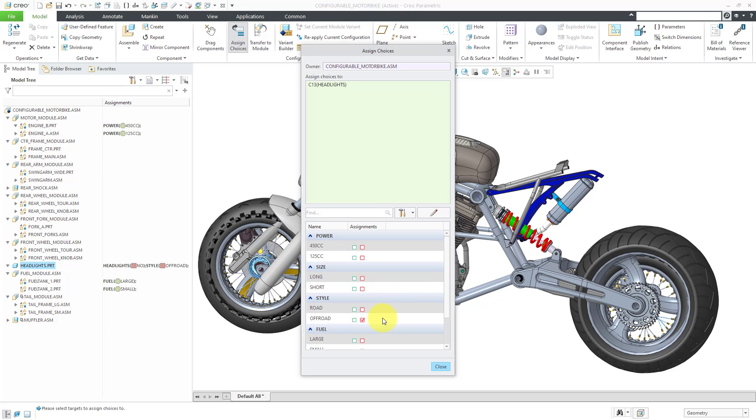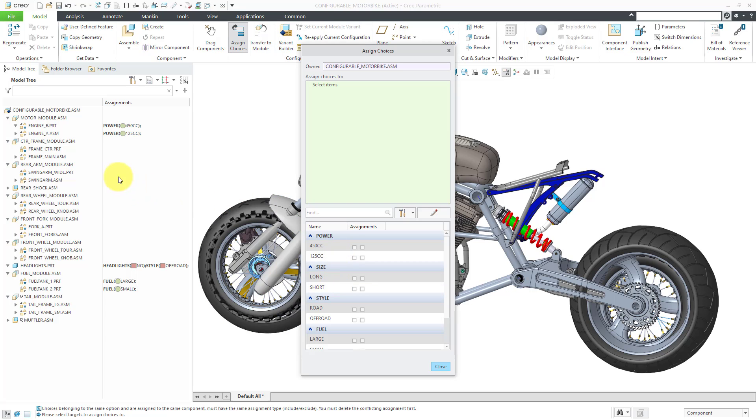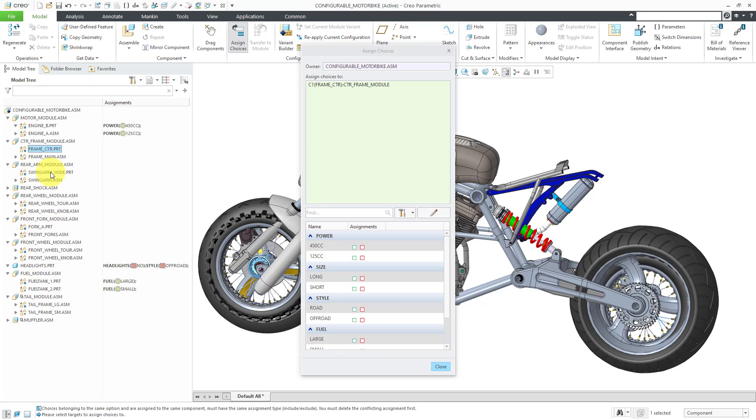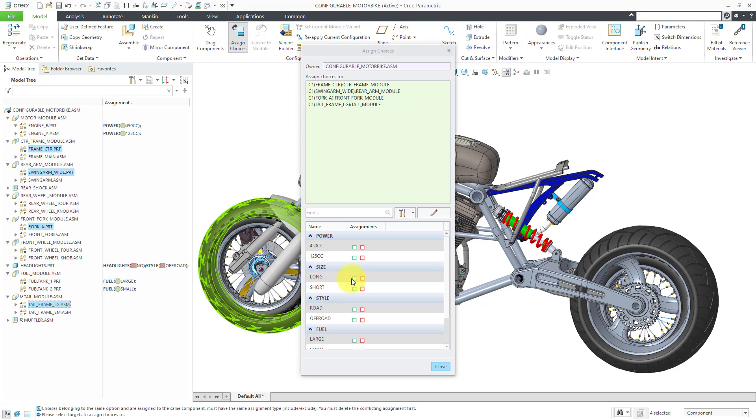Let's take a look at size. Another way of doing this is by selecting all the components that are going to be associated with a particular choice. For example, if I go to the center frame, I know that this particular frame is going to be associated with the long choice. Same if I go to the rear arm assembly, I'm going to hold down the control key and select the wide swing arm. Also, if I go to the front forks, the A fork will be associated with the long choice. And lastly, if I go to the tail module, we know that the large version of the tail module is going to be associated with the long size.